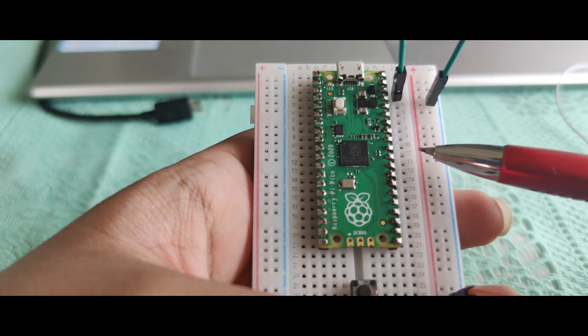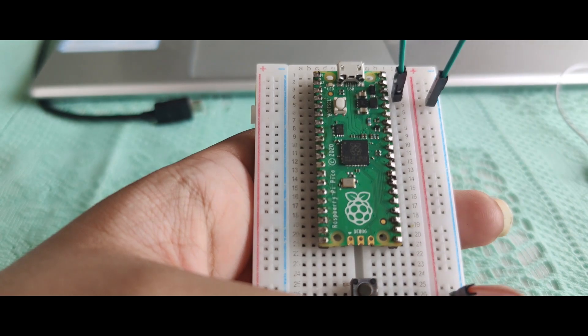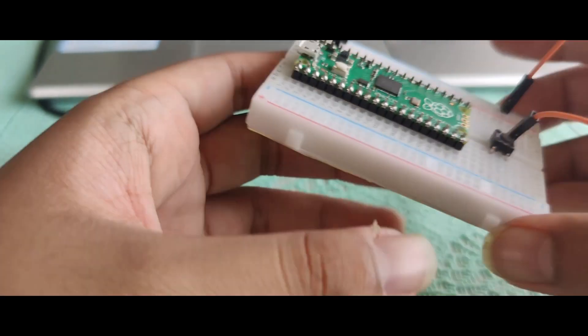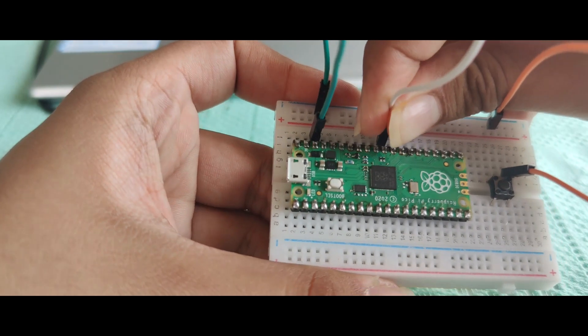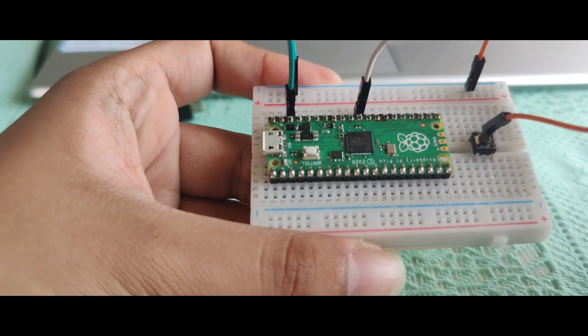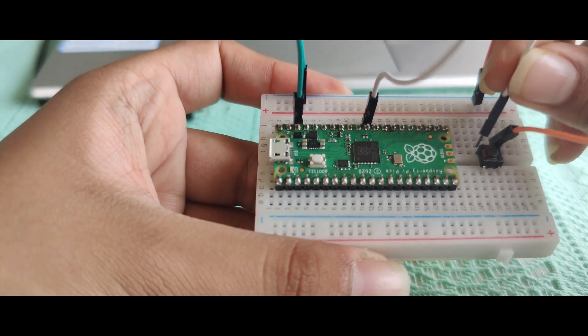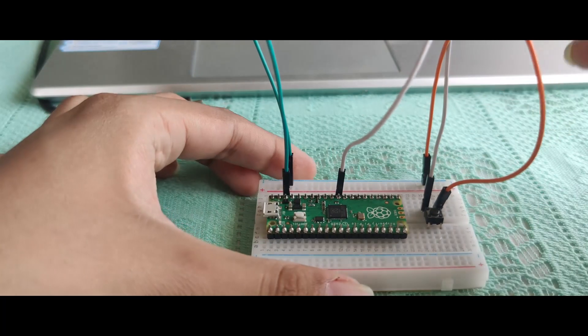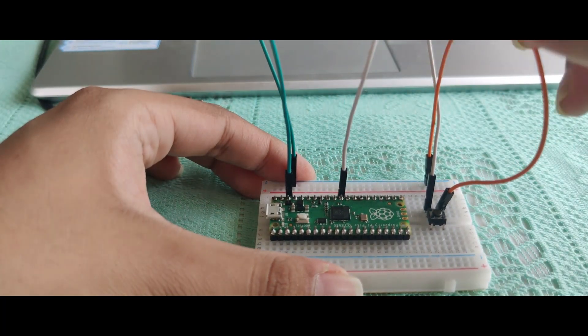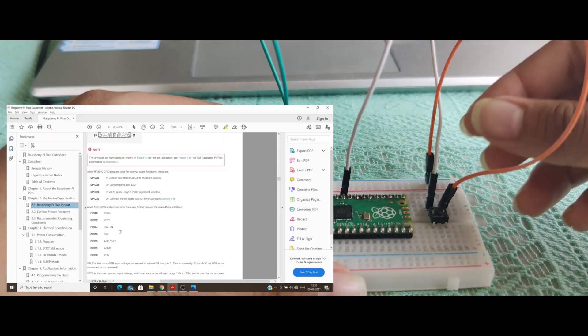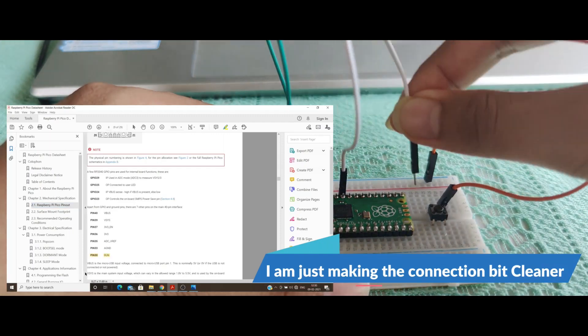We are going to connect the 30th pin to the other side of the momentary button, and the setup is done. It is given in the datasheet that pin number 30, or the run pin of RP2040, should be pulled low in order to reset the board.